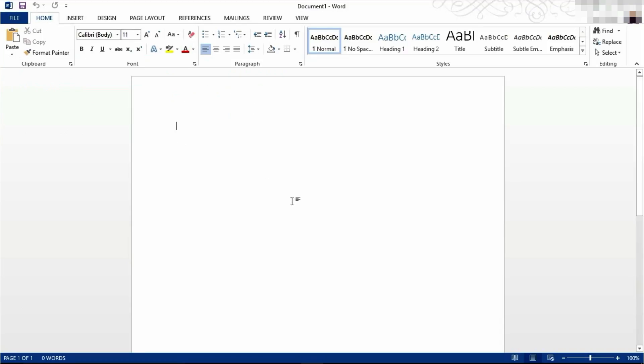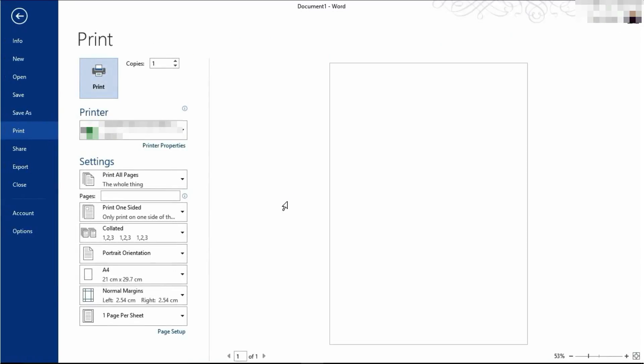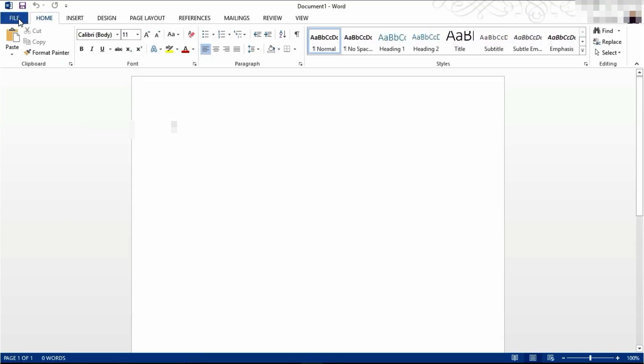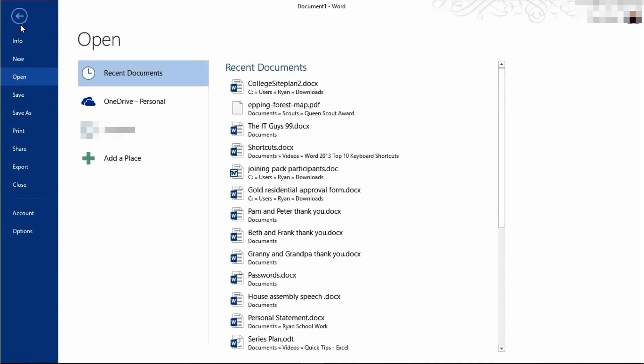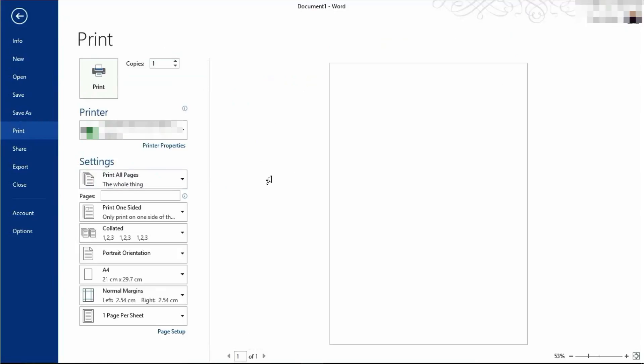To print your document, hold down Control and press P, and that will be the keyboard shortcut to take you to this print menu. Or click File, then come down to Print. Set your preferences, and then click Print.